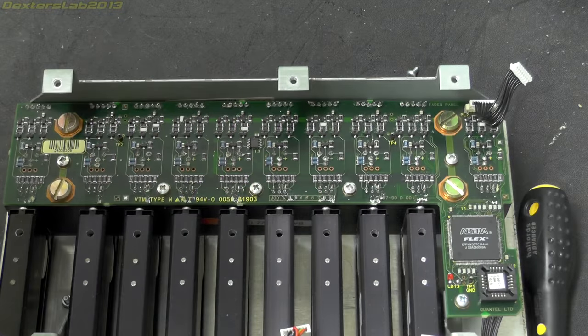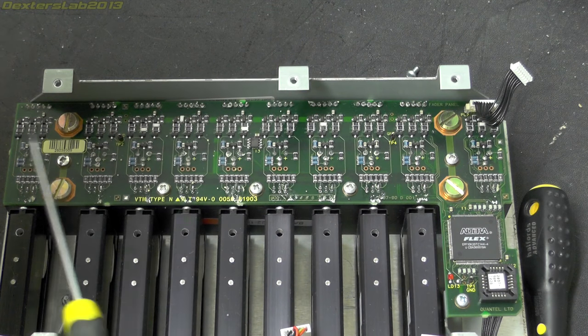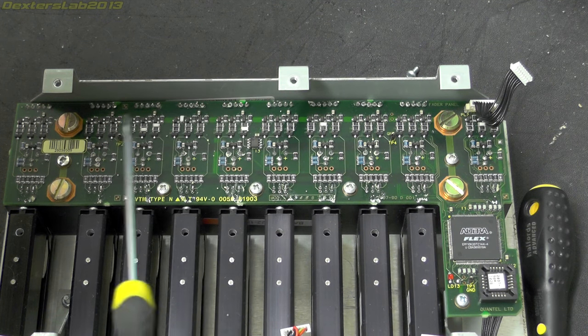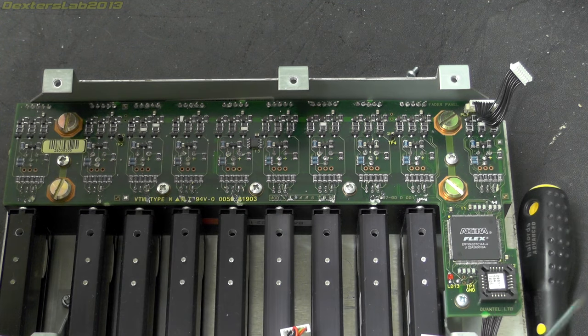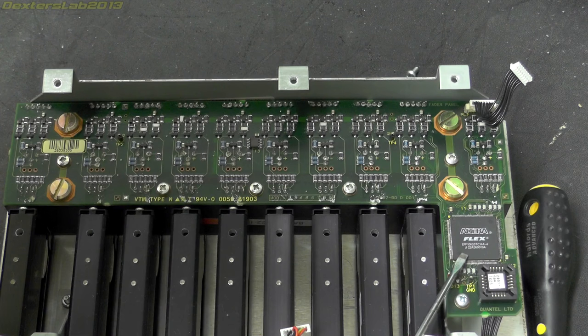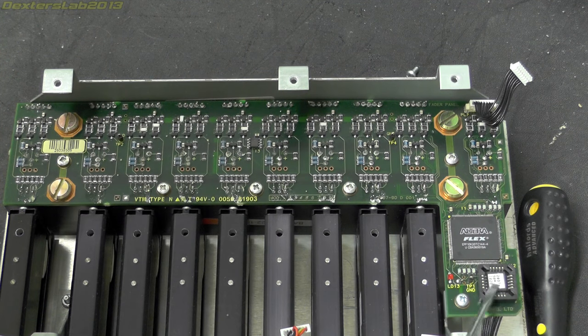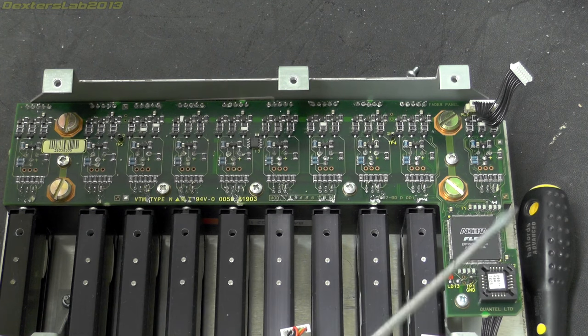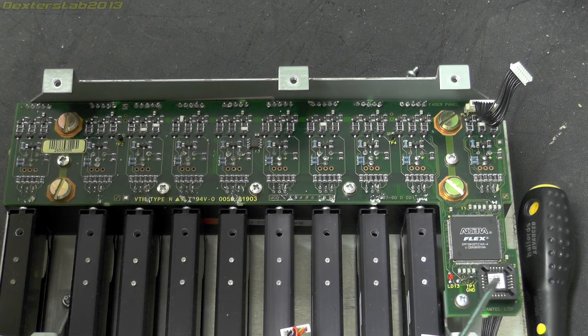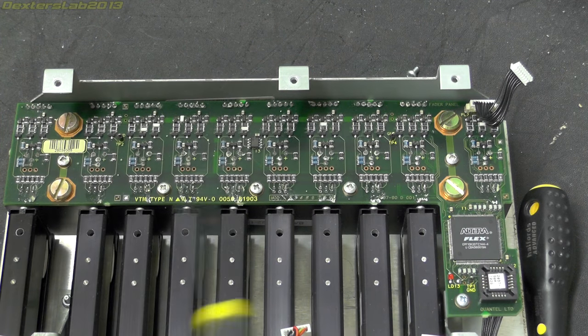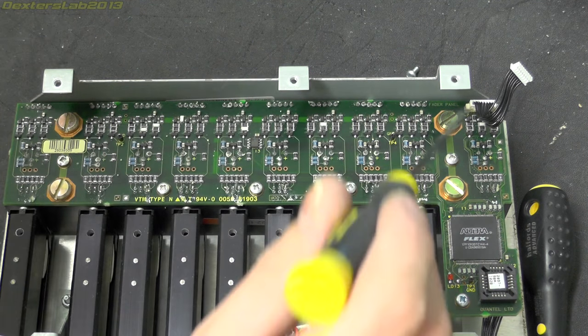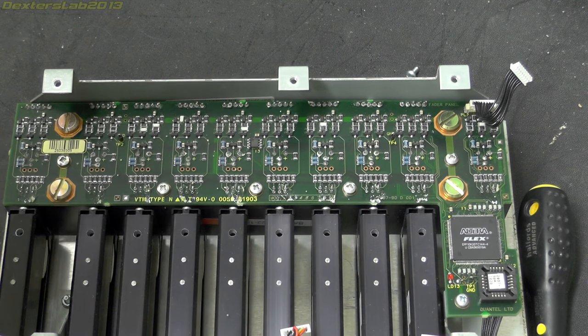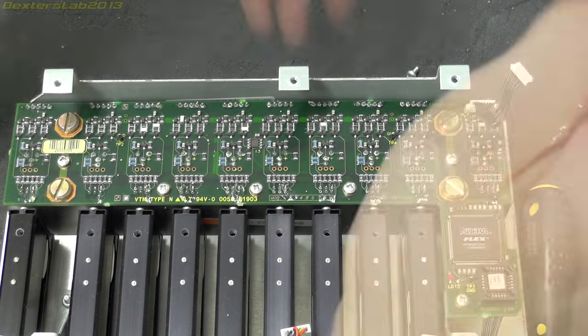And on this second board we have loads and loads of passives and possibly transistors on there. Not entirely sure. We've got another Altera Flex EPF10K again and another programmable device. I'll take a note and have a look at those again in a minute to see the exact part number. This looks like it's attached to the base through these rather large screws on here. So we'll just whip those off and see if everything will come out as a single unit.